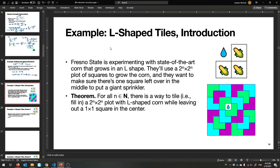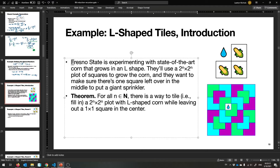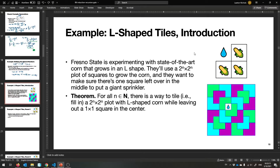So remember that induction is just two things: a base case, a place to start, and then a way to get from where you were to somewhere new that you can chain together forever and have a predicate be true for all the natural numbers. It's a very powerful thing, and I have a fun example. Fresno State is experimenting with the world's coolest corn crop — it grows in an L shape, three squares put together. You can rotate it however you want, but it's an L. They would like to use a 2^n by 2^n grid of squares to grow their corn — it has to be a perfect power of two on each side.